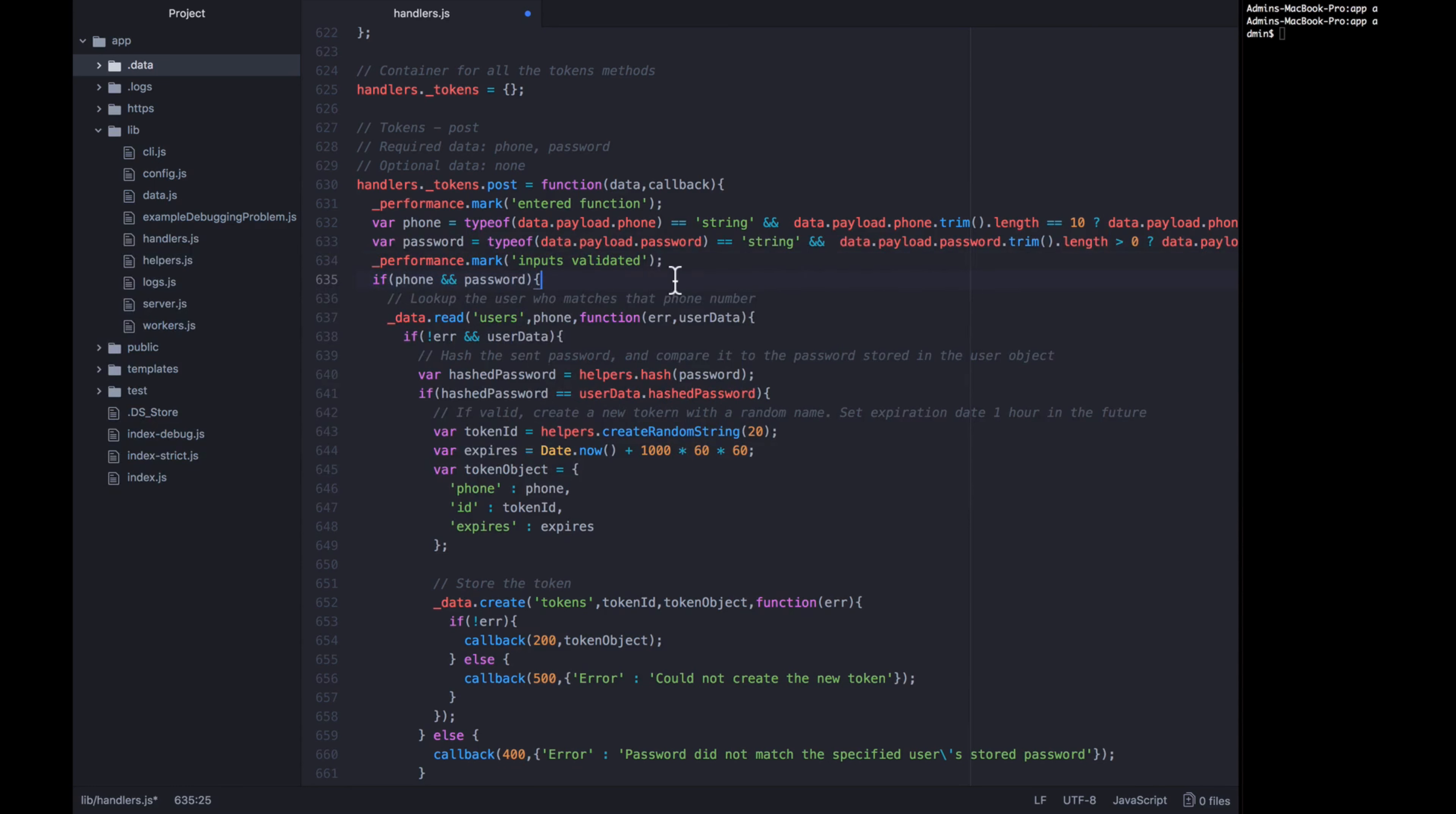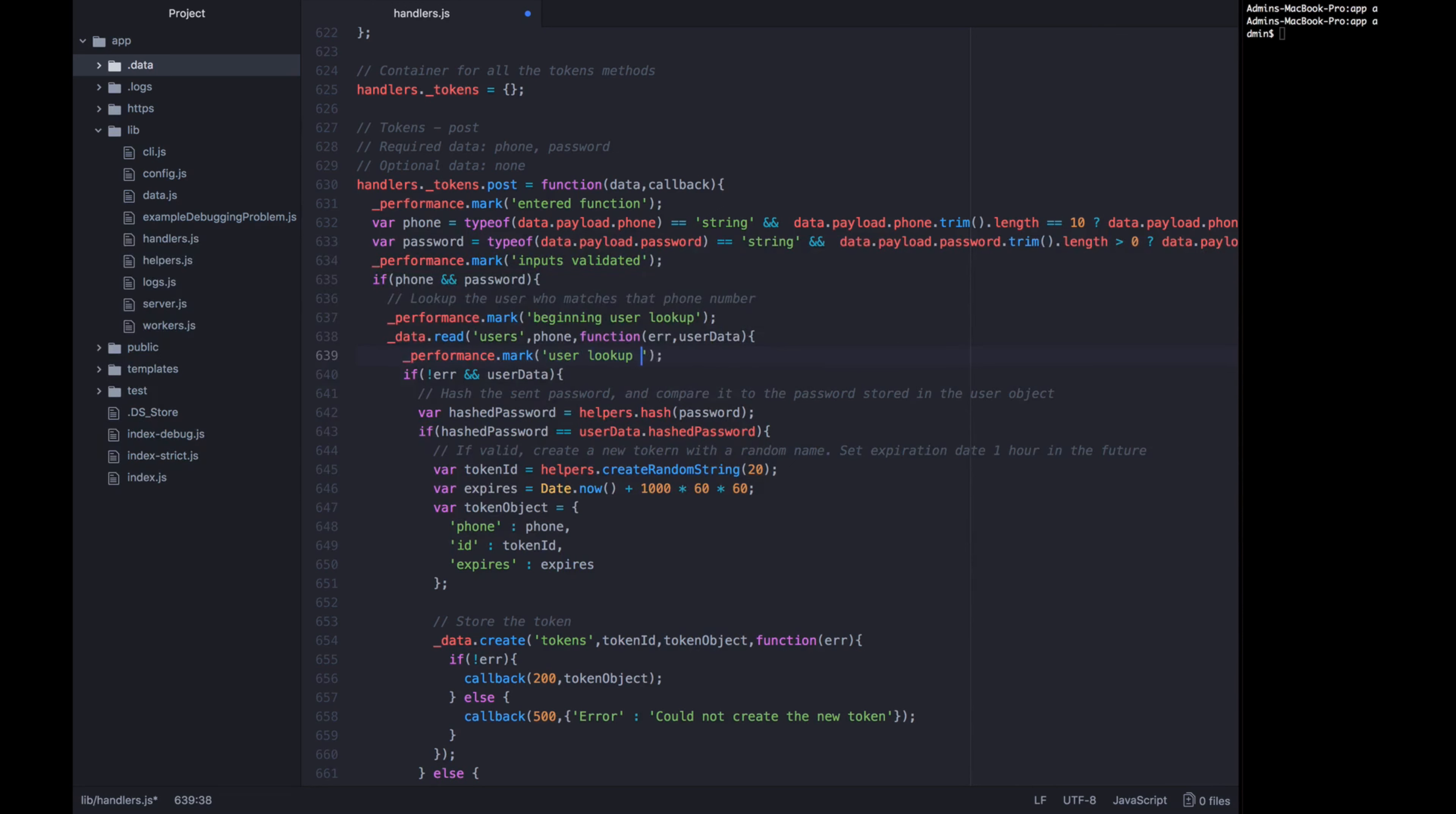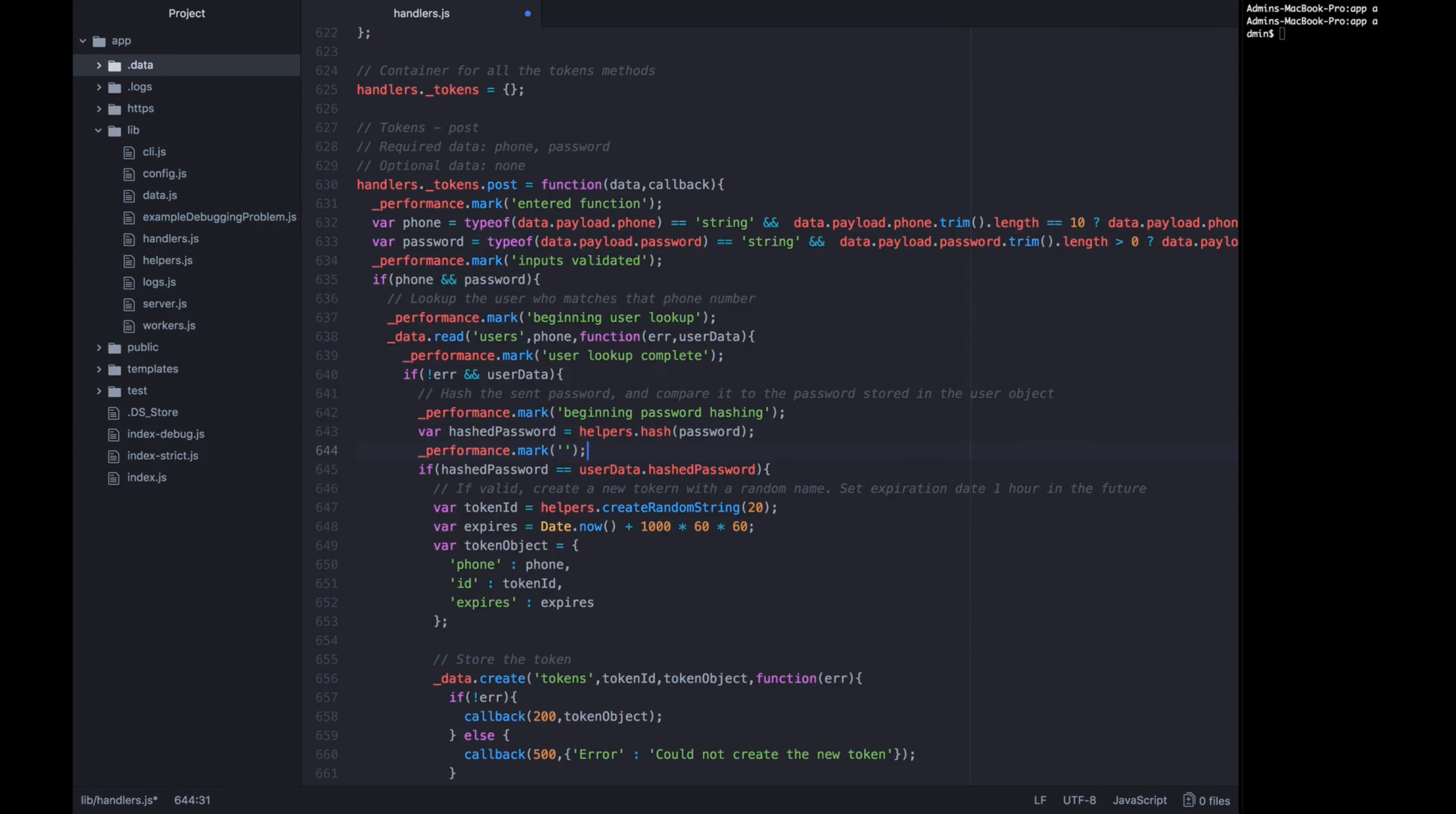Next, let's add a performance mark just before this user's data gets read. So we're going to call this performance mark beginning user lookup. When this function calls back, let's add a performance mark saying user lookup complete. Now let's move down to where the password hashing is happening because that could be taking a significant amount of time. That could be the thing that is slowing down our system. So let's put a performance mark right before they hash the password saying beginning password hashing. And after the password hashing function returns saying password hashing complete.